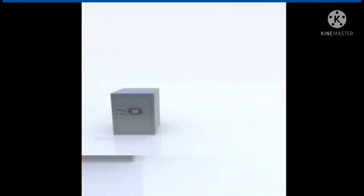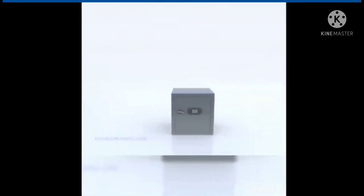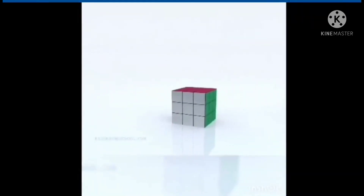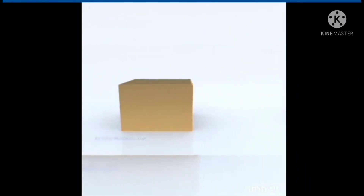Cube objects in cube shape: dice, Rubik's cube, gift box. So students, hope you understand what a cube is. This is all for today — take care, students!